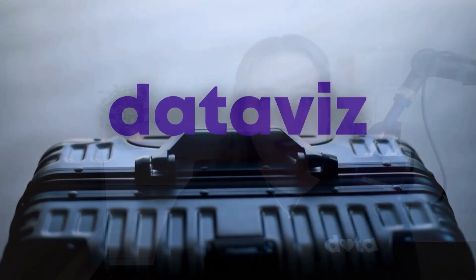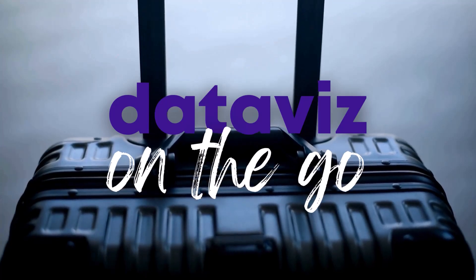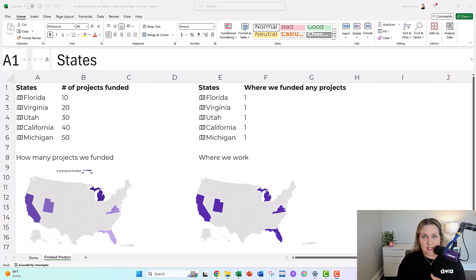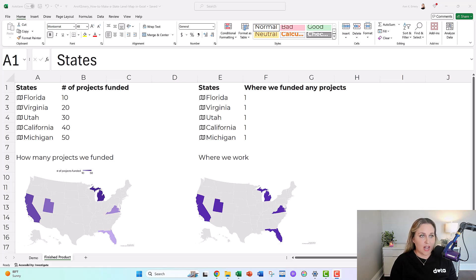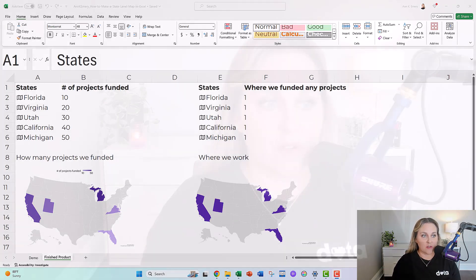Hi, I'm Anne Emery. Welcome back to DataViz on the Go, the series where I make quick tutorials for you in my spare moments between workshops. In this tutorial, we're going to make two different types of maps inside Excel. This is fake data, but inspired by a real project — a foundation I work with — and we were brainstorming what type of map we wanted to make. So I'm going to show you how to make maps in Excel.